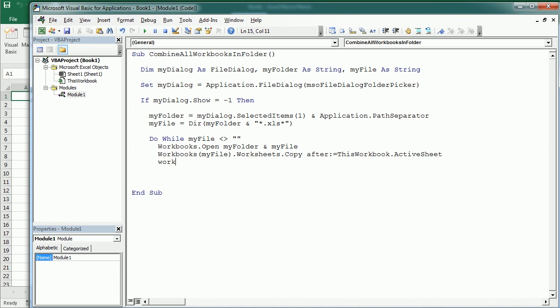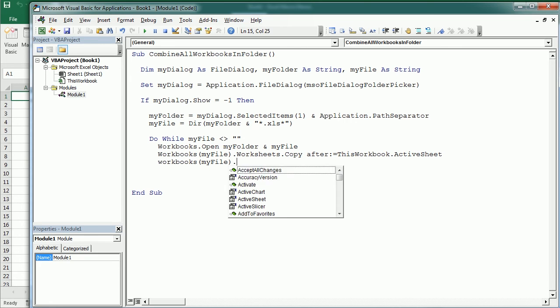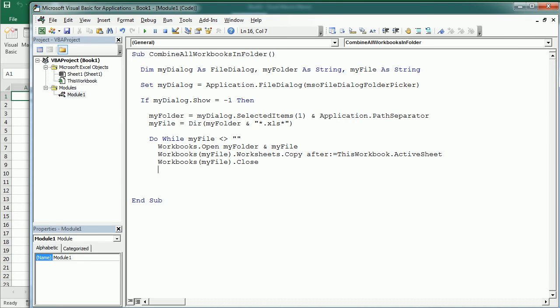Then we close the file. Close. And we get the next file in the directory with the dir function. And close the loop. Here we can end the if statement.